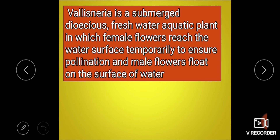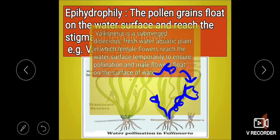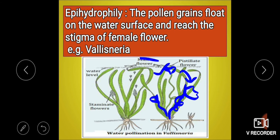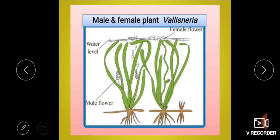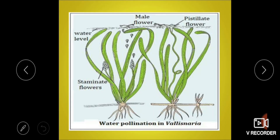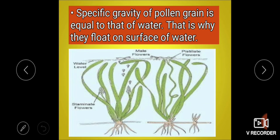Female flowers reach the water surface temporarily to ensure pollination, while male flowers float on the surface. In Vallisneria, the specific gravity of pollen grains is equal to that of water, so pollen grains float on the water surface.